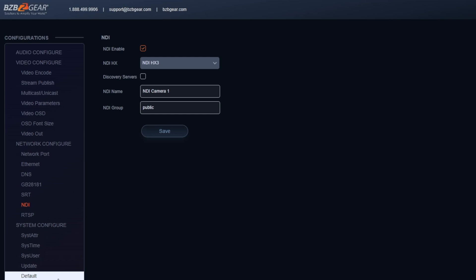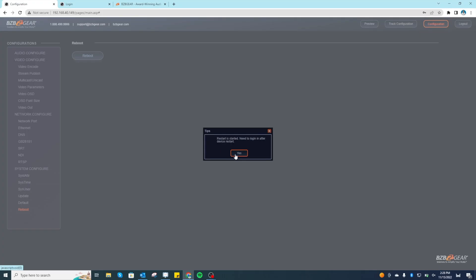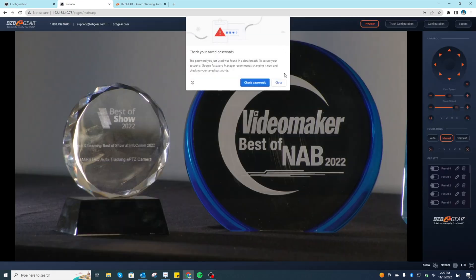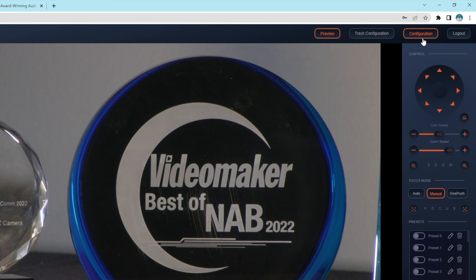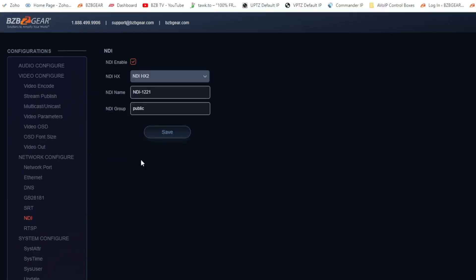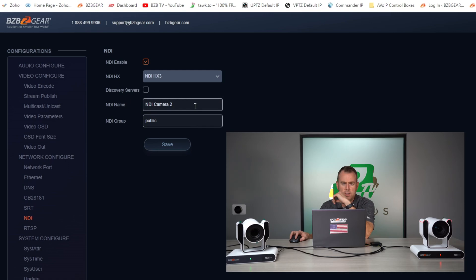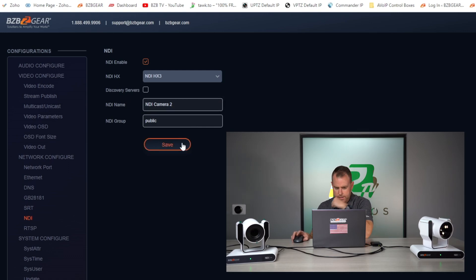That's all I need for camera one — go ahead and reboot it. Now I'm going to log into my second camera. This is going to be NDI camera two. NDI is already enabled on this one, which is good. I'll call this 'NDI Camera Two' so I know which camera is which. This way you can see which NDI stream you're pulling in and it's labeled — by default it's just a bunch of numbers. Go ahead and save, then reboot that one as well.